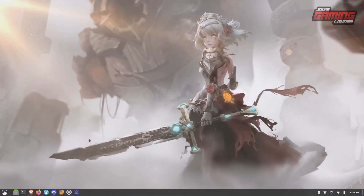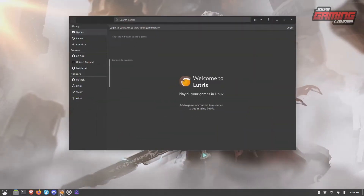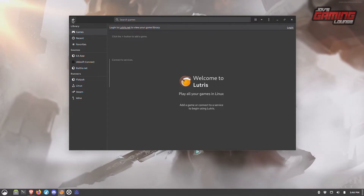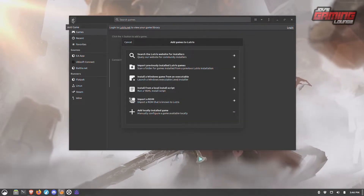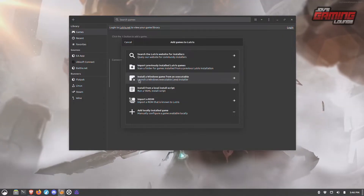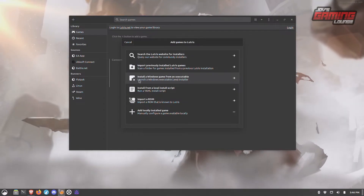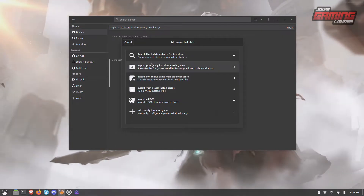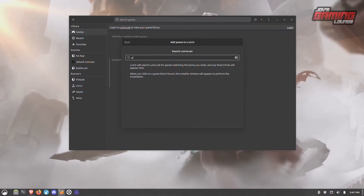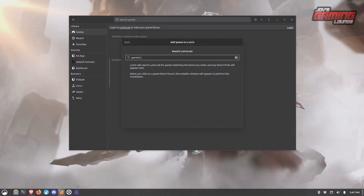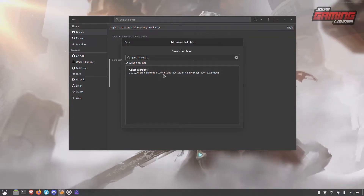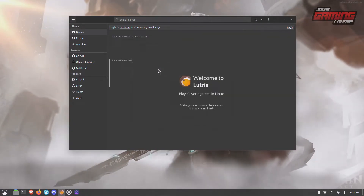What we're going to do is pull up Lutris. There are a few ways we can go about this. We're going to go to the plus button on the top left hand side. We can install a Windows game from an executable, and we can also search from within here. If you search from here, you'll see that Lutris has an installer ready for this.